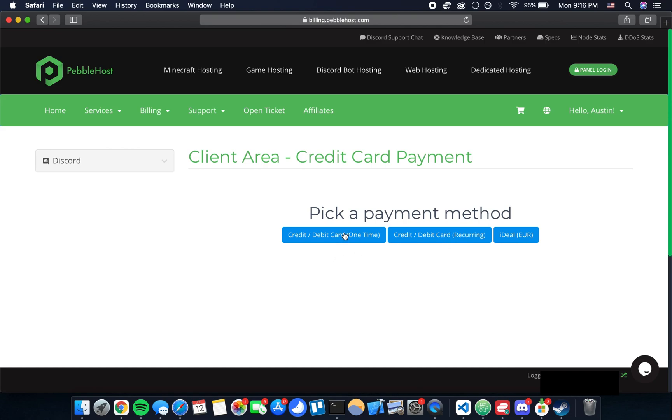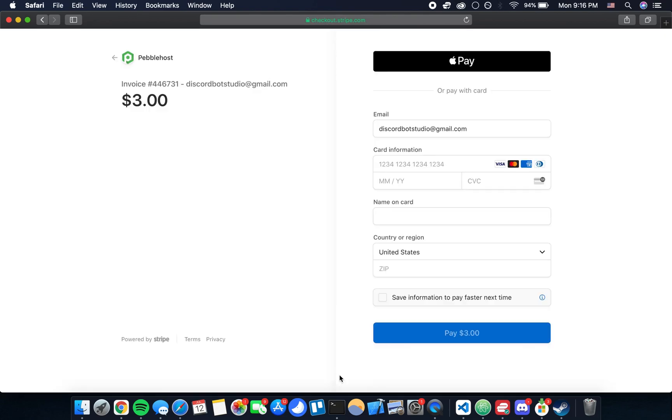For the sake of the tutorial I'm going to be clicking credit debit one time. Once you do that you're going to be redirected to a Stripe checkout page. This is where you're going to enter your card information, if you had chosen credit card as your checkout method. You can fill out this info and then click pay and it'll move forward.